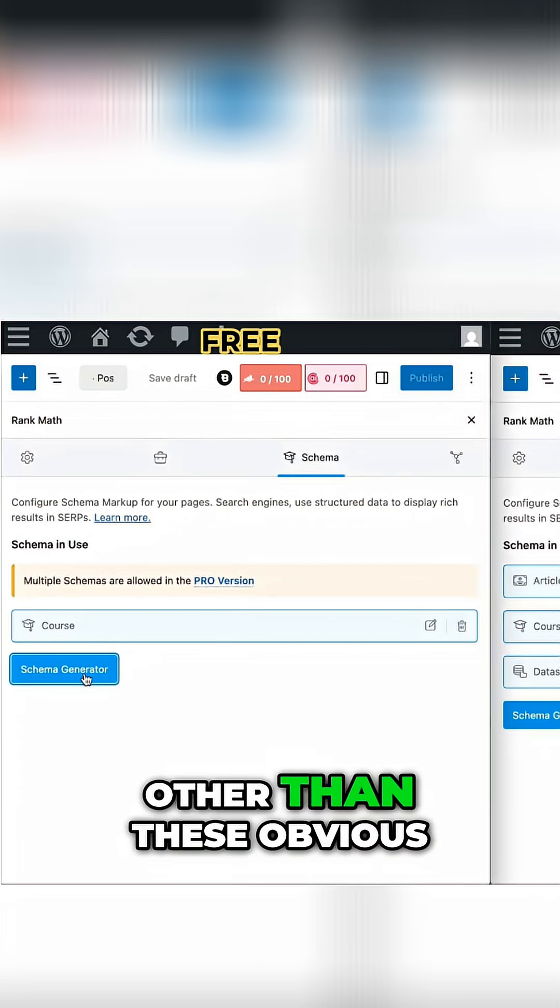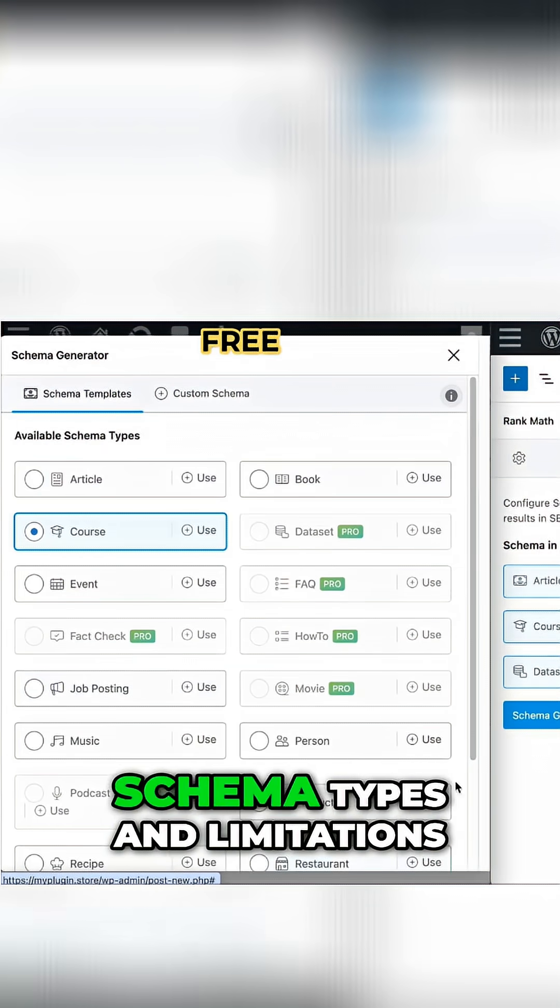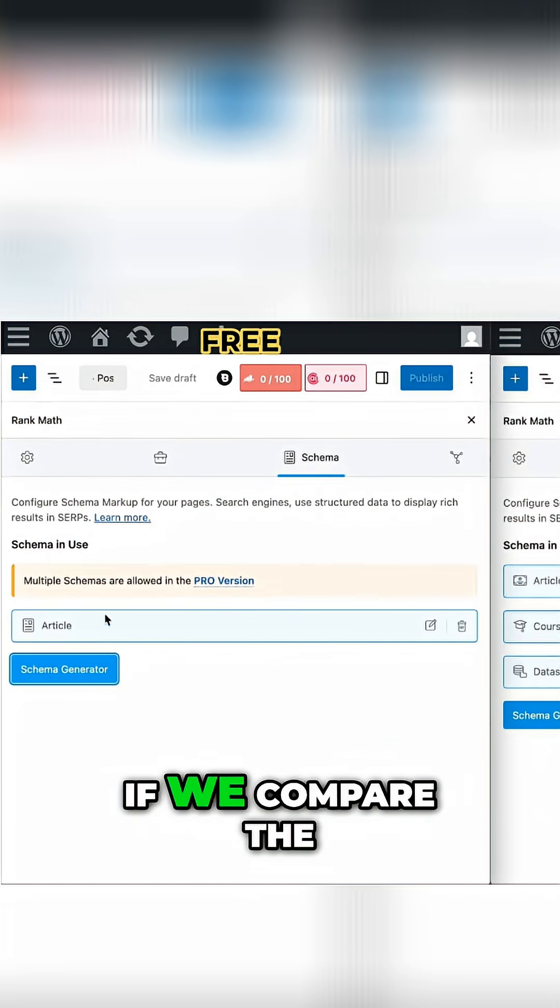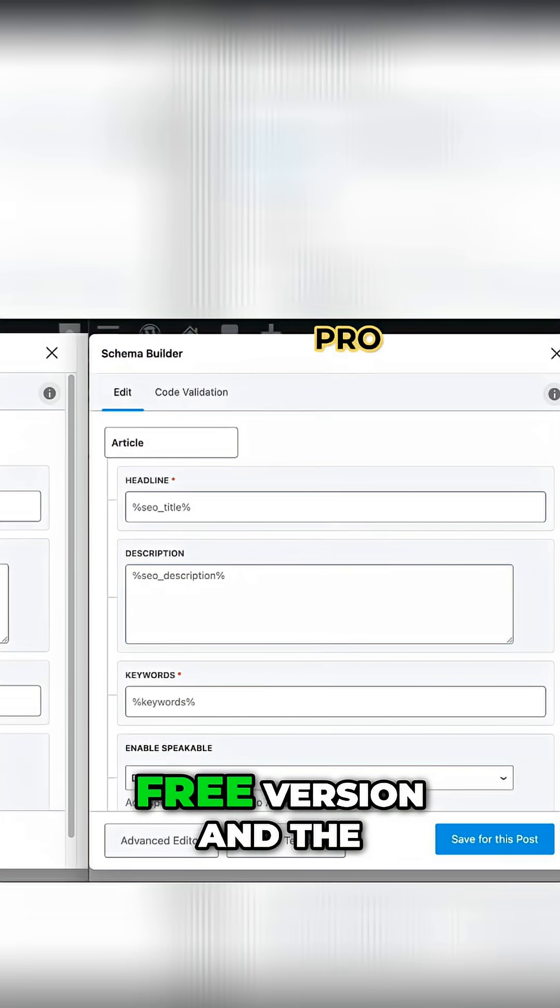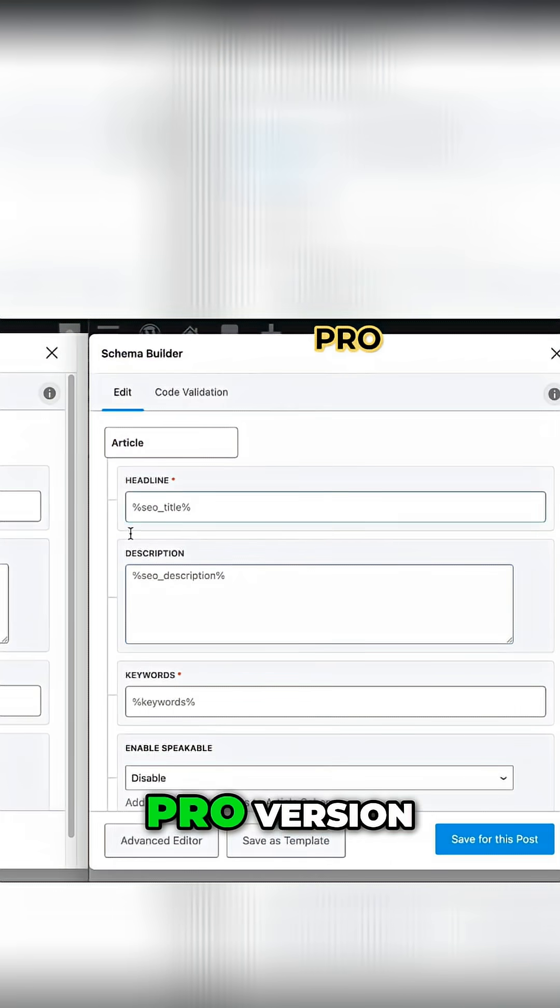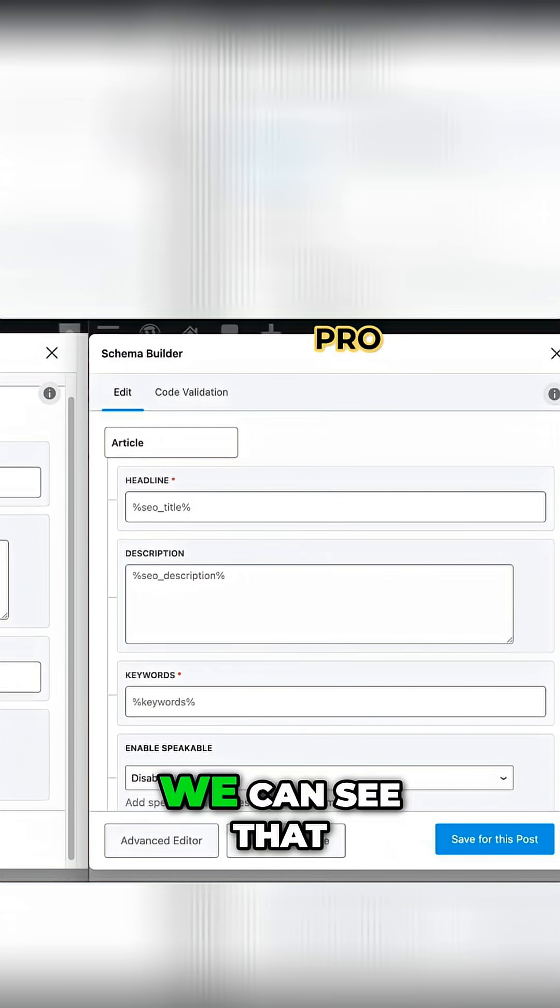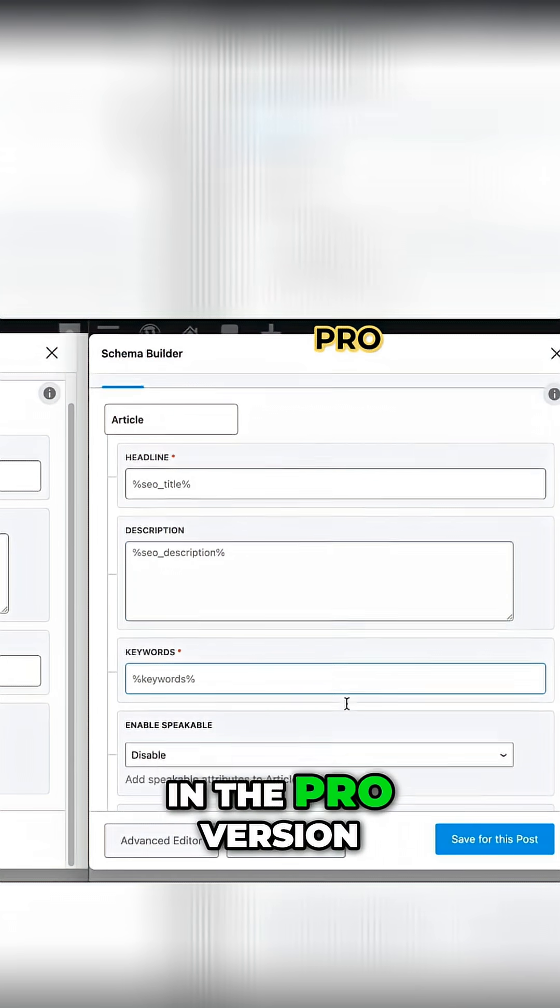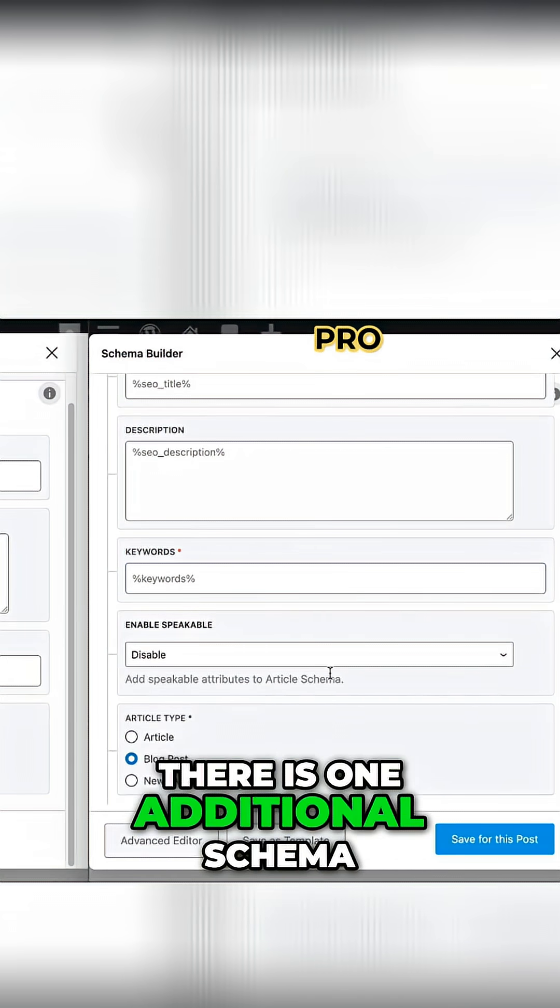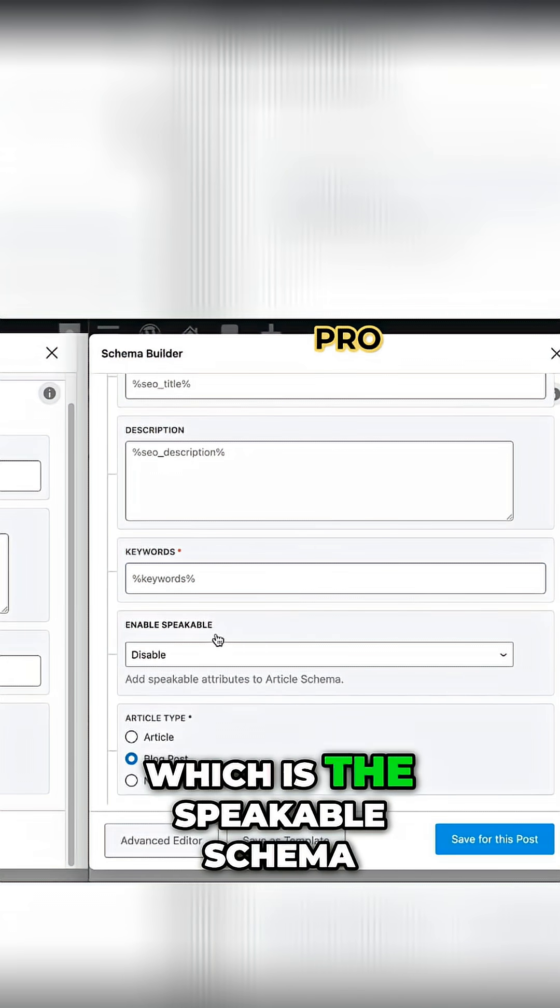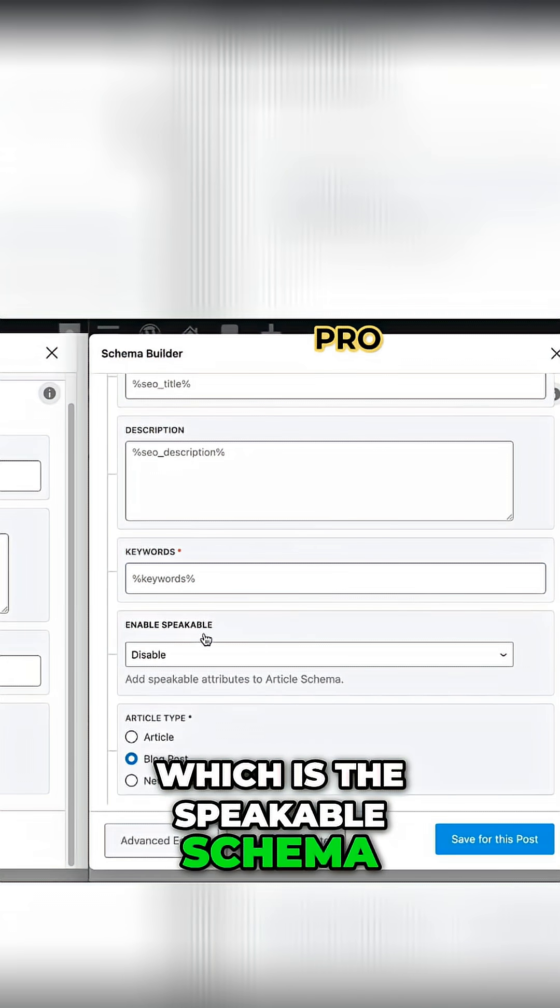Now, other than these obvious Schema types and limitations, if we compare the article Schema between the free version and the pro version, we can see that in the pro version there is one additional Schema, which is the Speakable Schema.